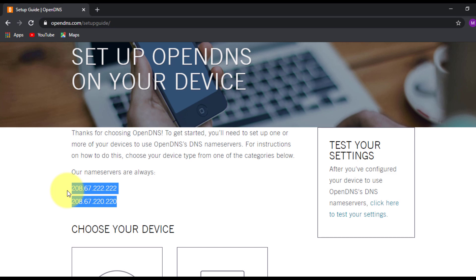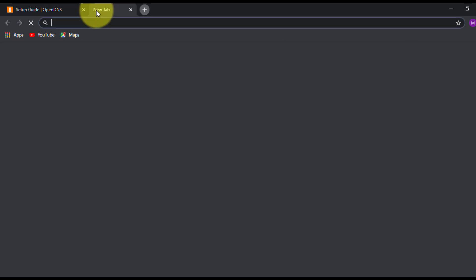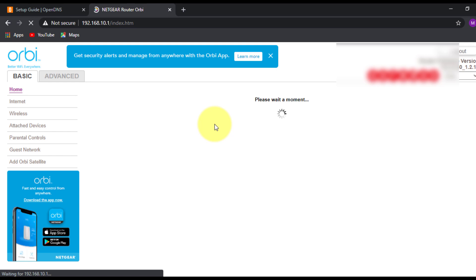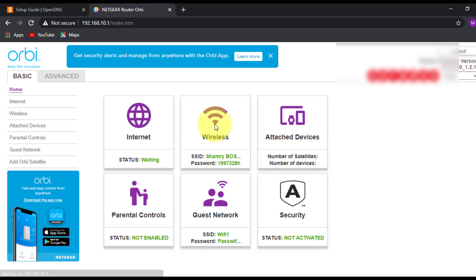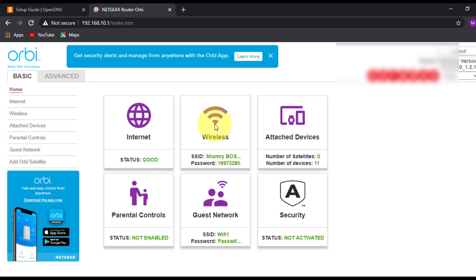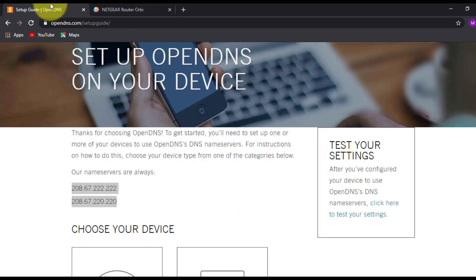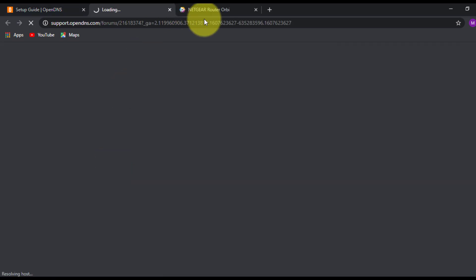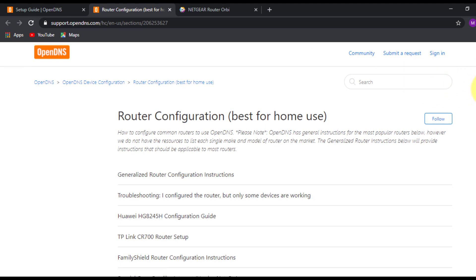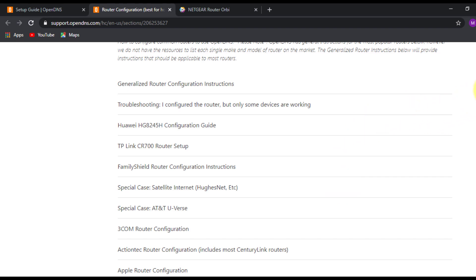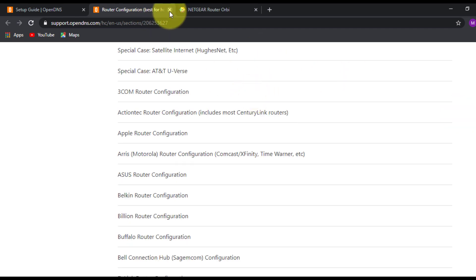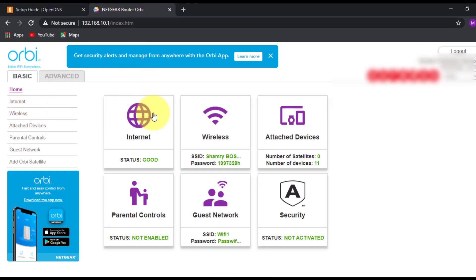I'll open a new tab and navigate to my home router. Keep in mind that each of you may have a different router model — TP-Link, D-Link, and others — so the options might look different. If you have any doubt on how to configure the DNS IP address, there's an option called Home Routers on the OpenDNS site where you can find your specific router model and follow the configuration steps.